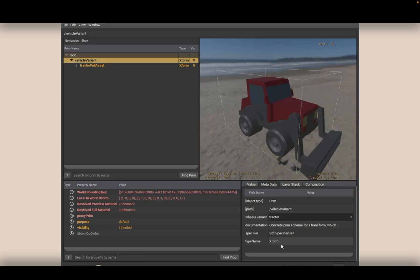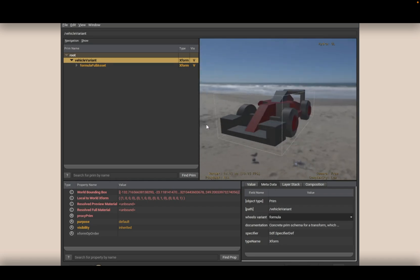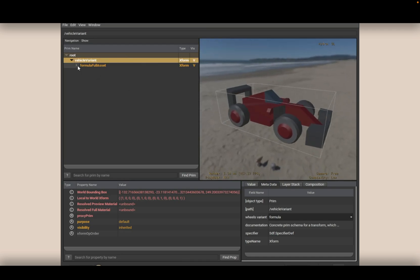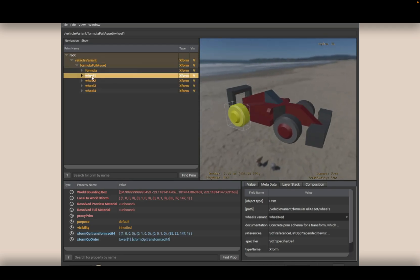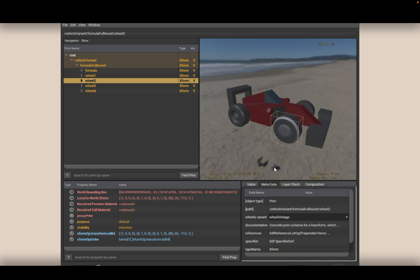We can change what this particular USD file is referencing at the final end points being shown in a 3D view. We can also change the wheels individually if we'd like. There's a lot of things we can do with USD — this is just a basic example of it.